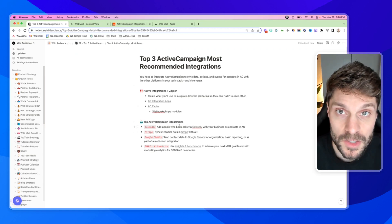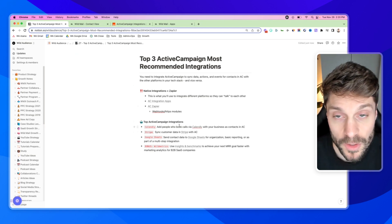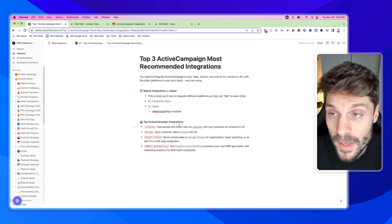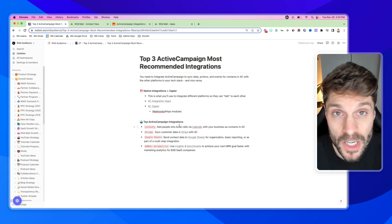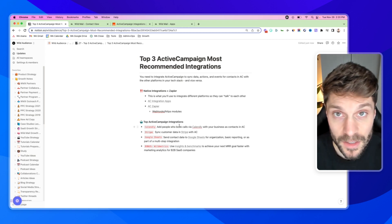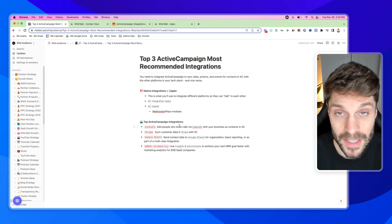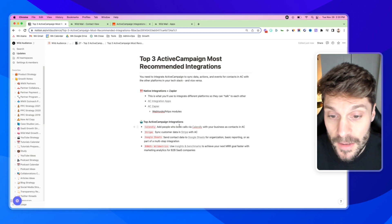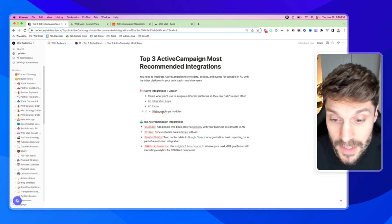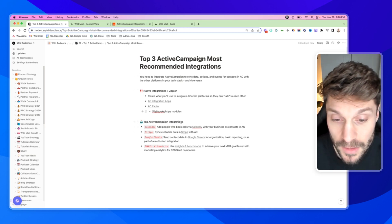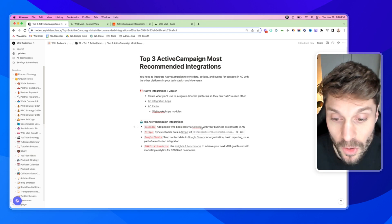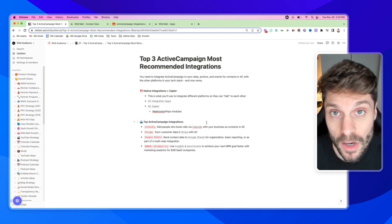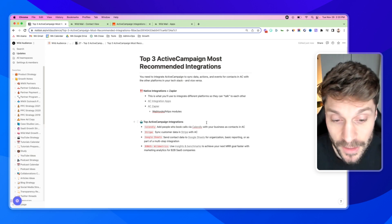For your business, this might look like Shopify if you're an e-commerce store, or maybe EverWebinar or WebinarJam if you're using a webinar and want to pass your lead and contact data into ActiveCampaign. But Calendly is one of our top recommended integrations if you have a sales team or if you're taking calls and need that information in your contacts in ActiveCampaign.